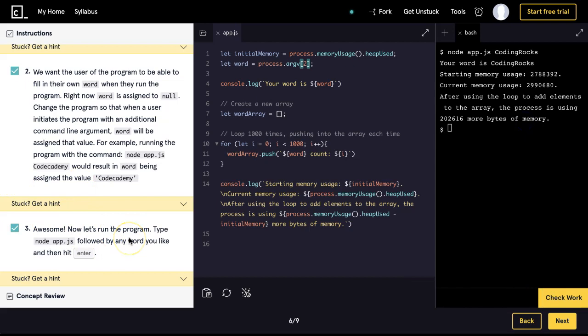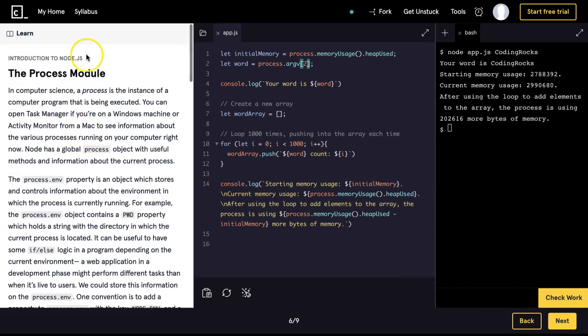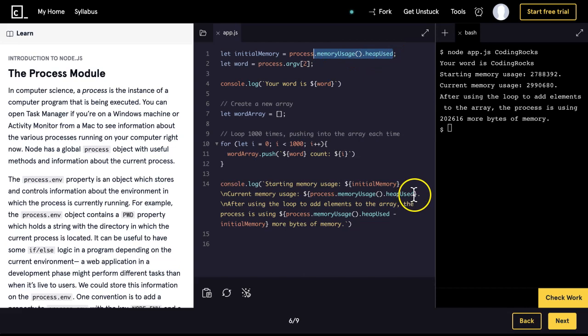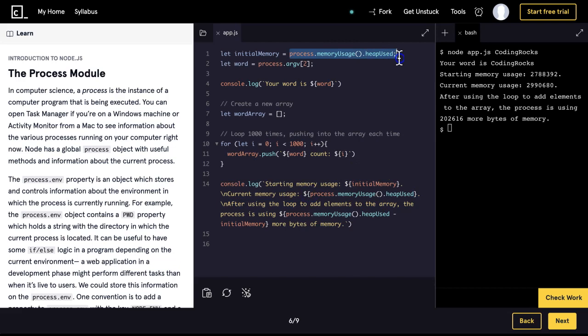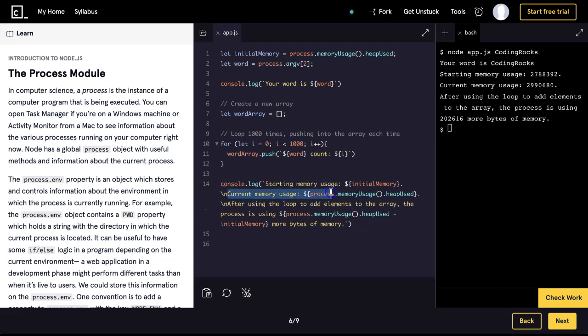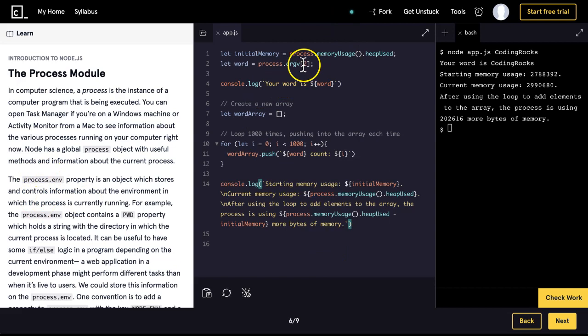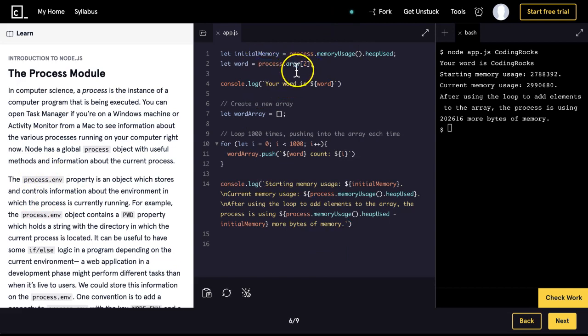And so what we're learning here is about the process module. Here we use memoryUsage and we ask for the heapUsed which we then are also able to ask for down here. initialMemory gives us the initial memory. But then we're also able to ask for heapUsed which is going to be current memory. And not only that, we also learned about process.argv which allows us to access our arguments that we passed in when running our app initially.